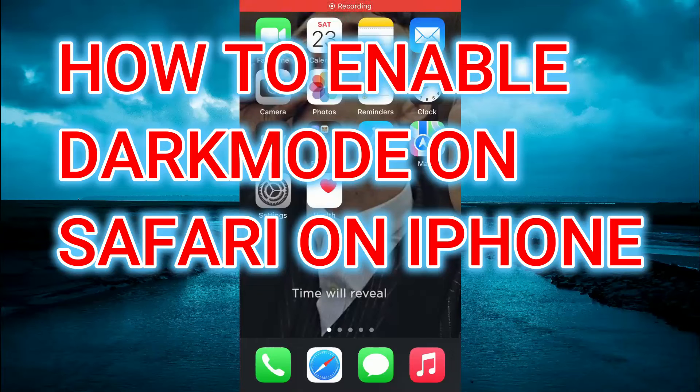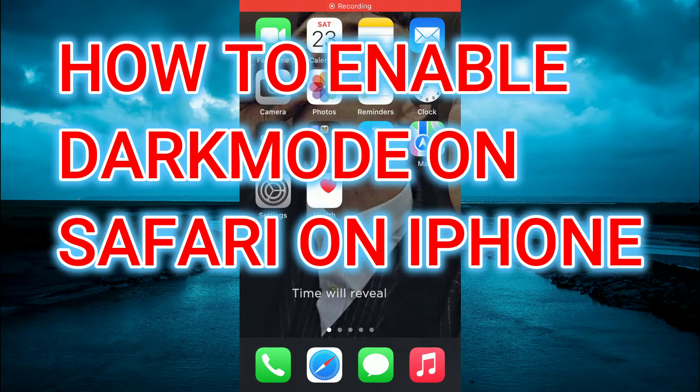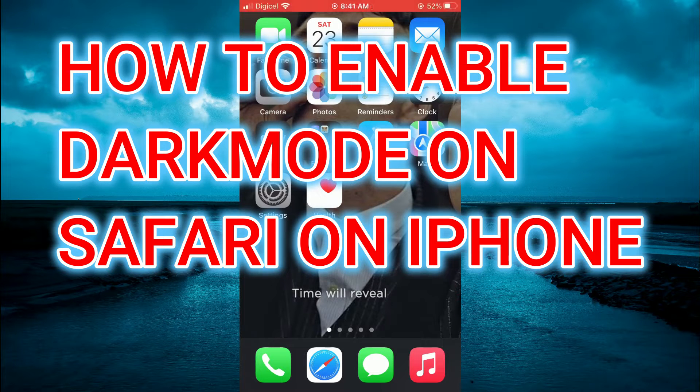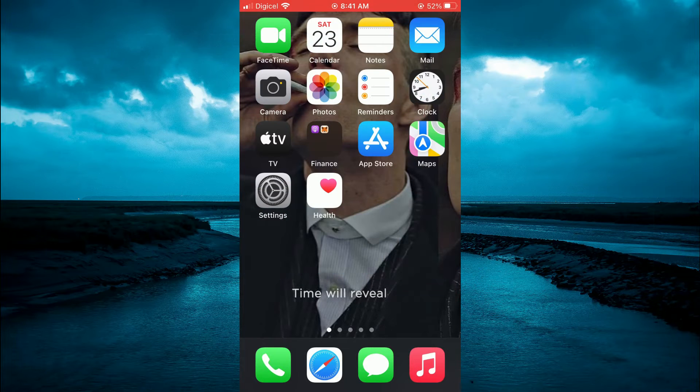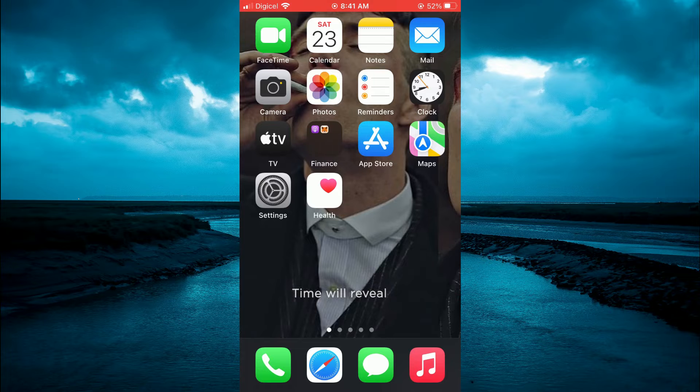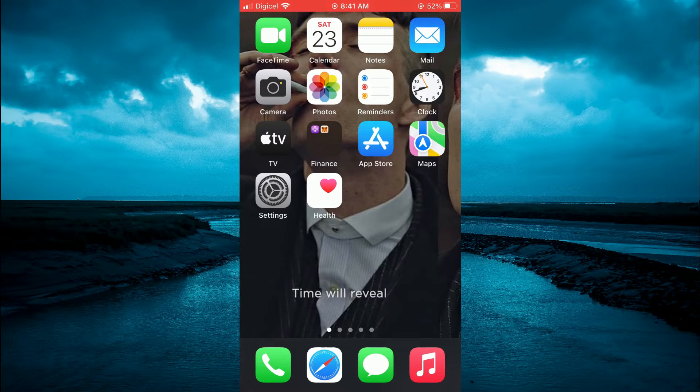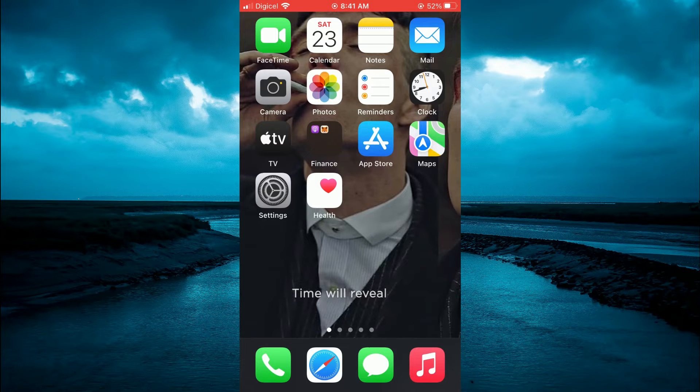In this tutorial, I'll be showing you how to enable dark mode in Safari on iPhone. The first thing you will need to do is go into Safari.